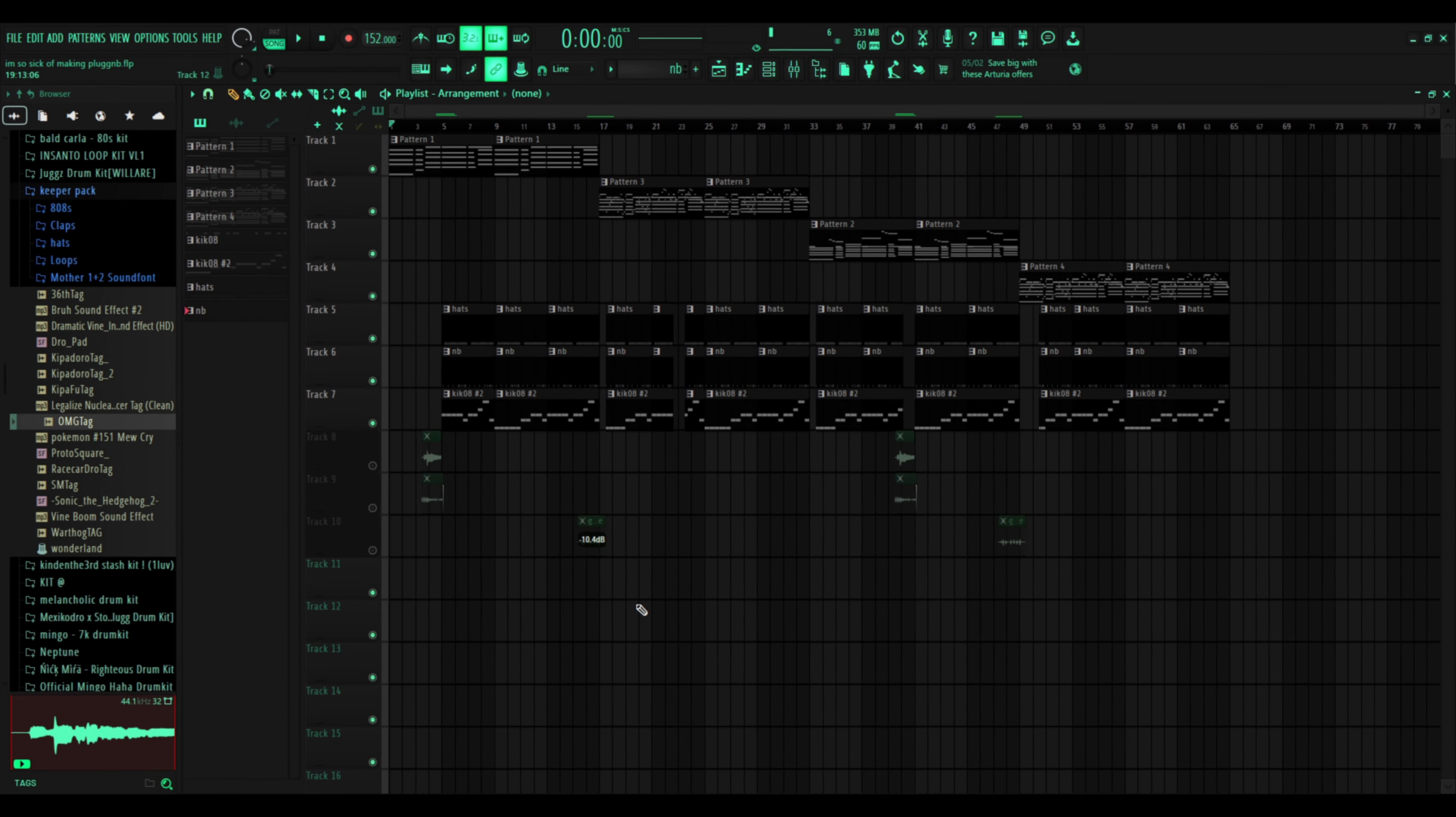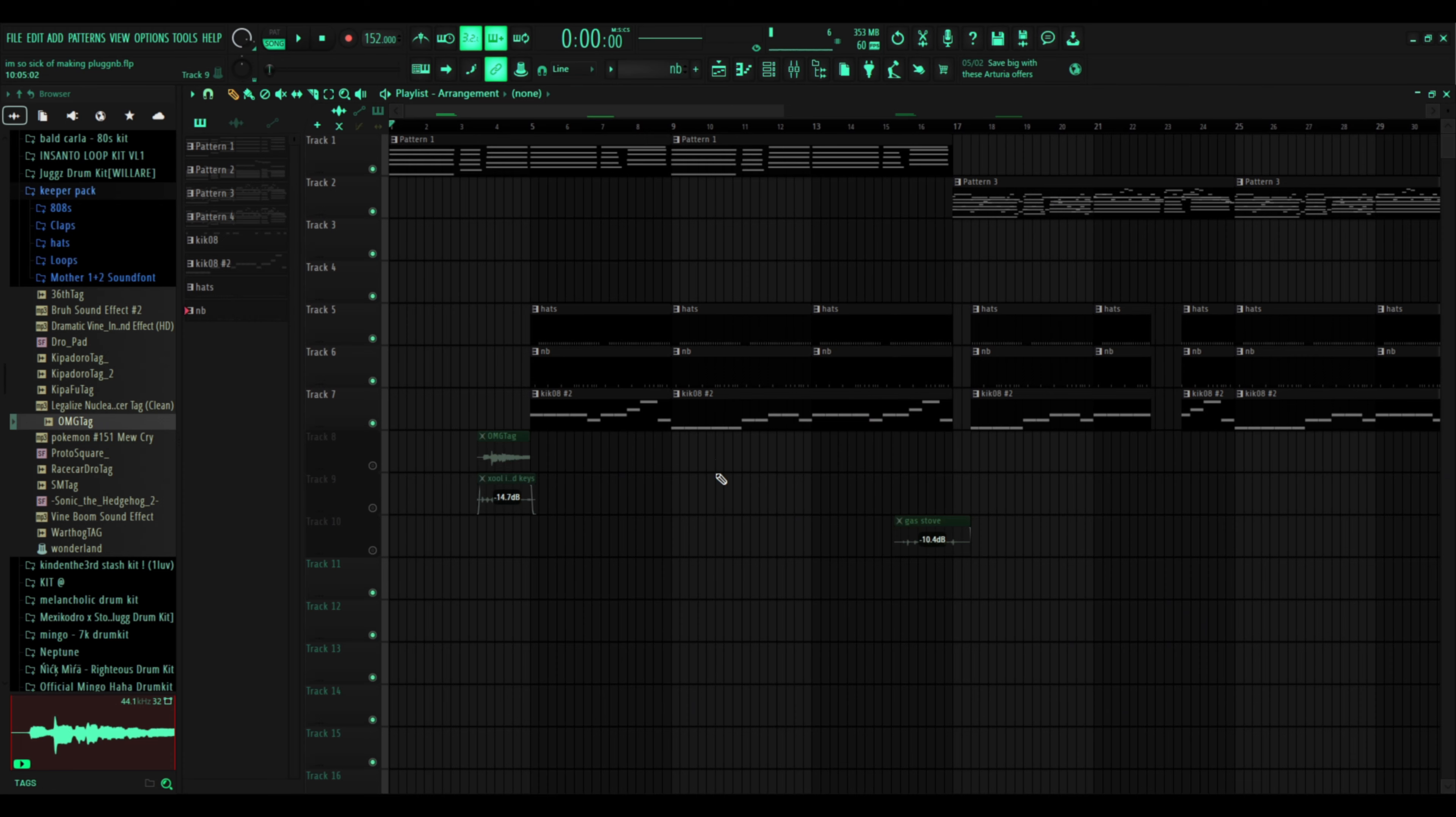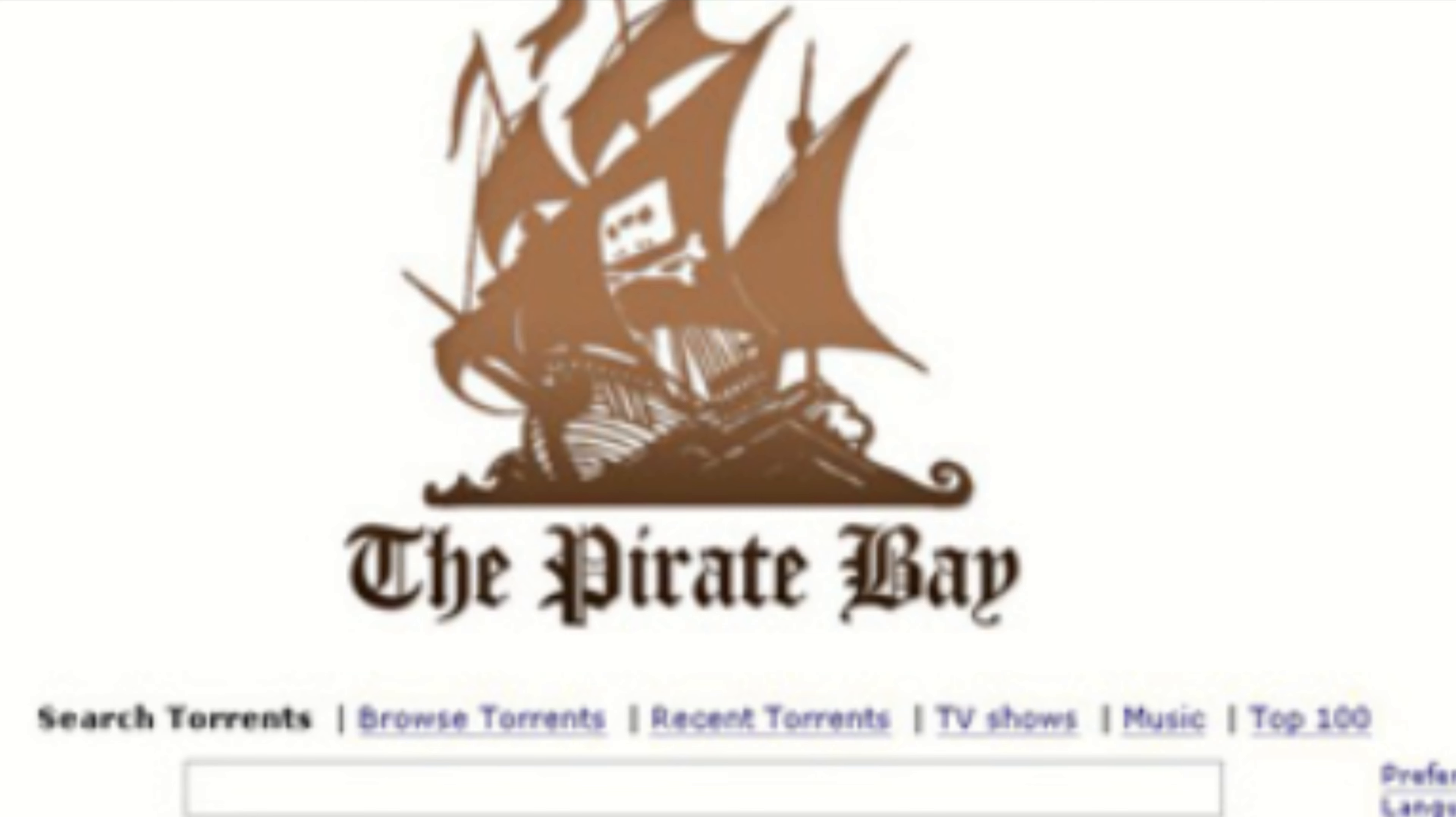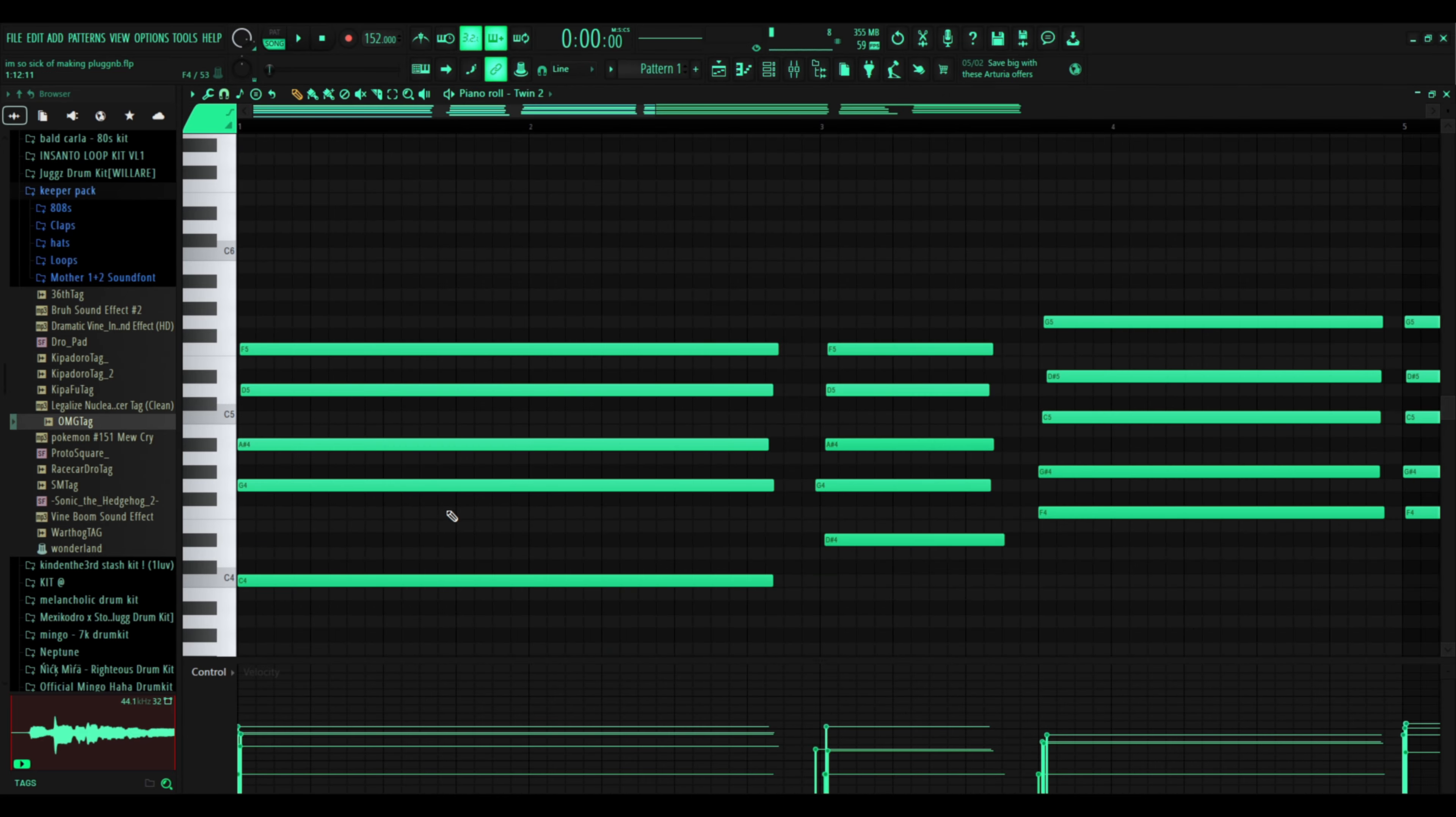Alright, so you want to make PluggnB beats. First thing I suggest: legally acquire Purity plugin. You're pretty much done at that point, you could just call it a day. But if you want to continue, the first thing you gotta do...